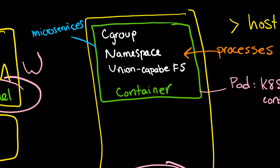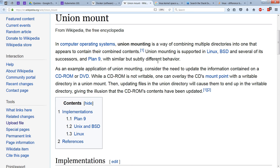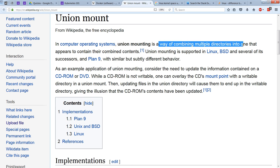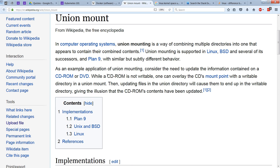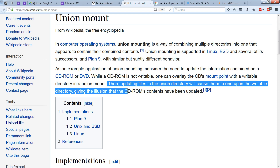That takes us through Cgroups and namespaces. For UFS, we need to look at the union-capable file system, which is a way of combining multiple directories into one. For example, if you have a CD-ROM, which is obviously not writable, you can combine it with another directory and provide what appears to be the illusion of writing to a unified single directory.